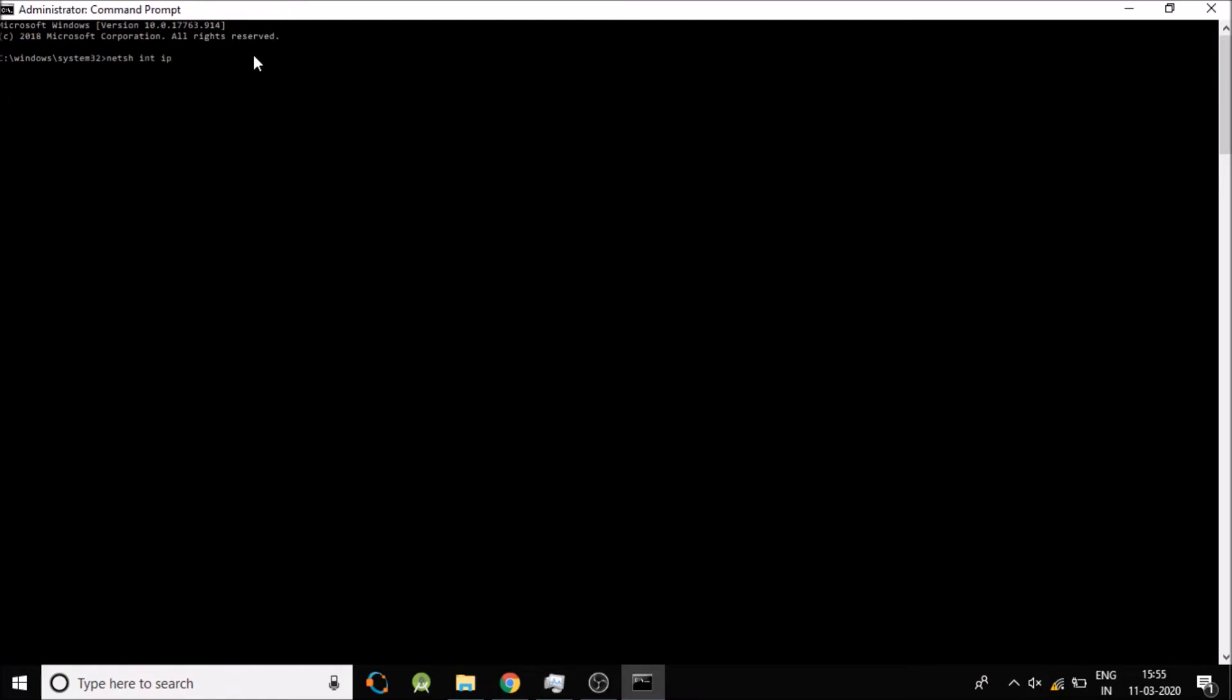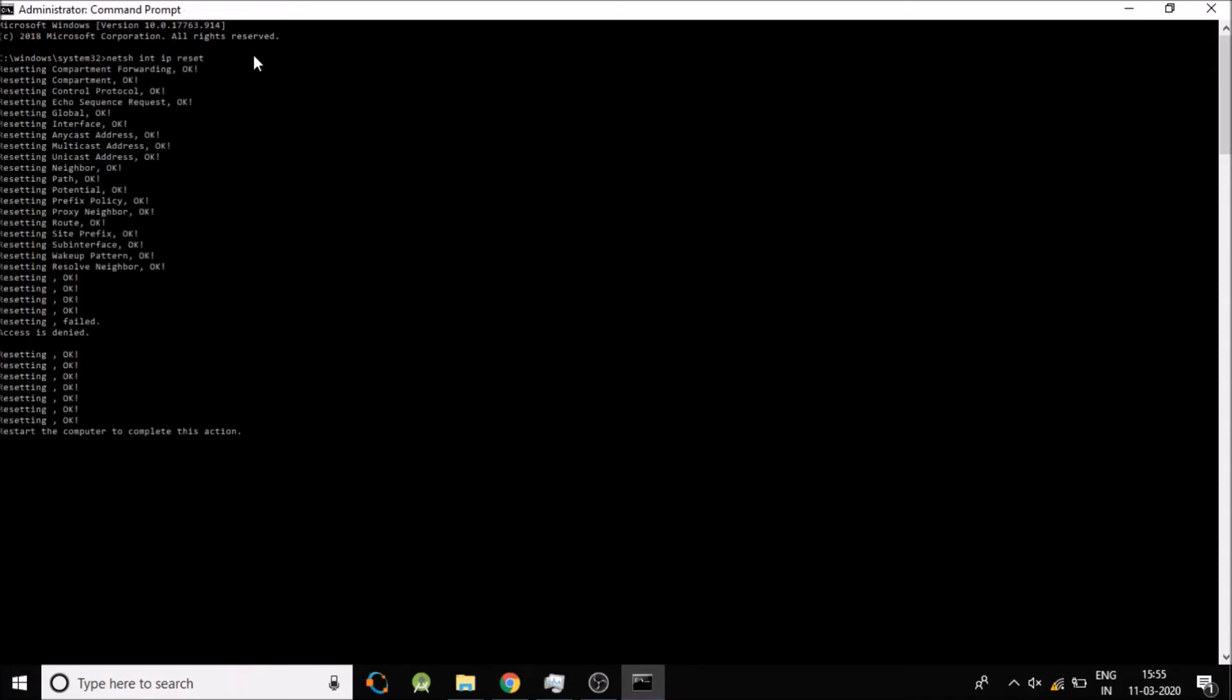And hit enter. You see, it will reset. Now you need to restart your computer. Restart your computer now.